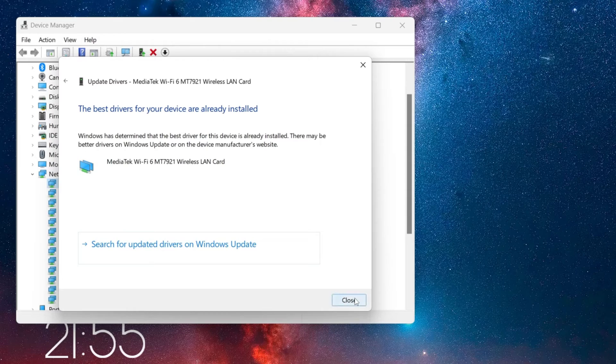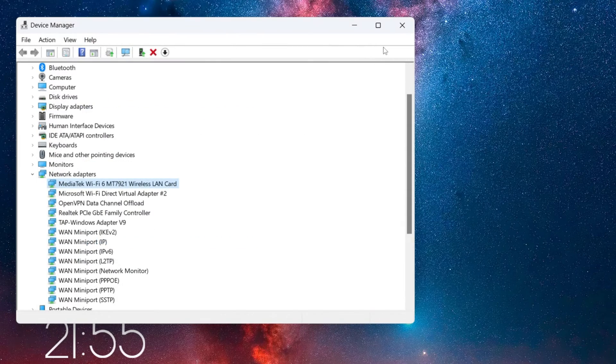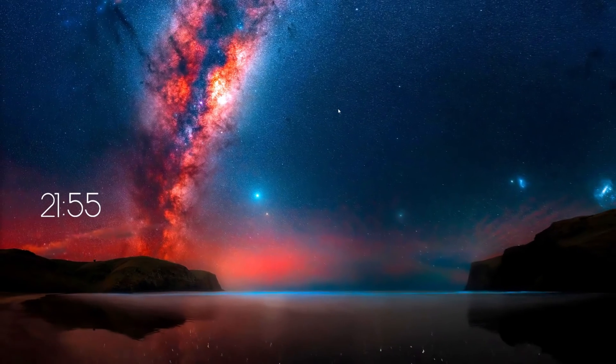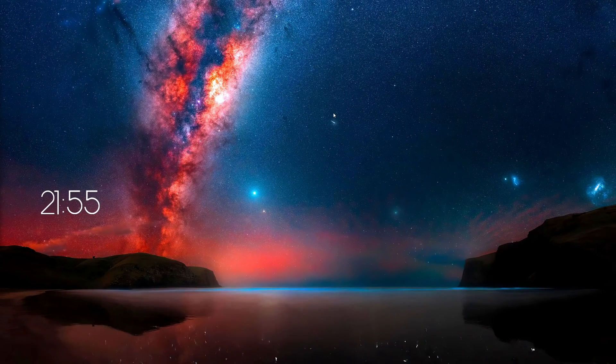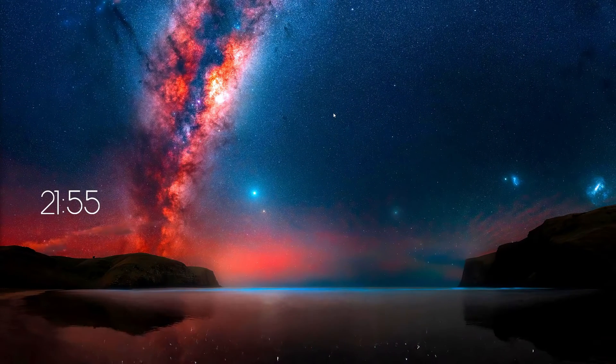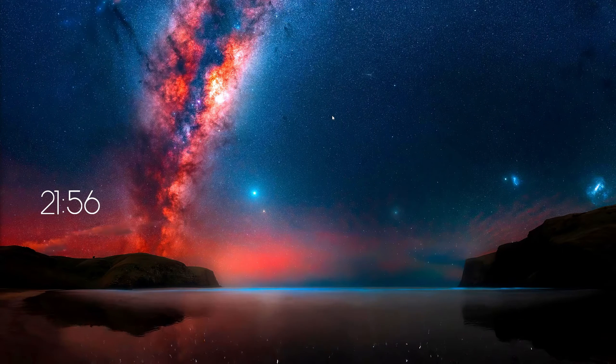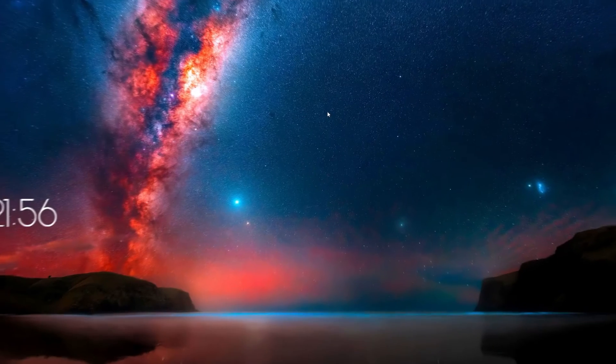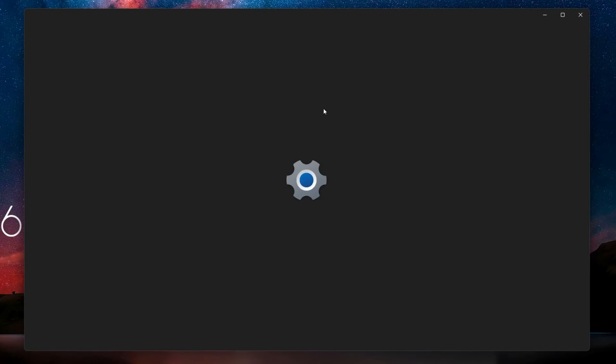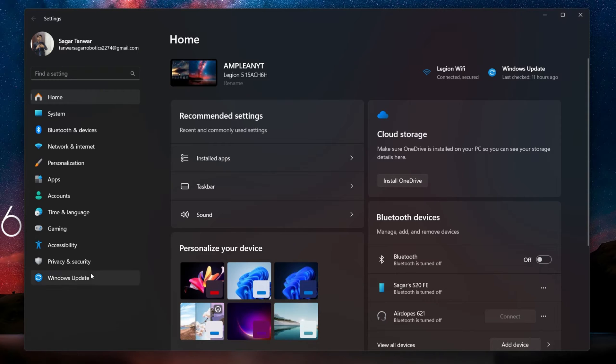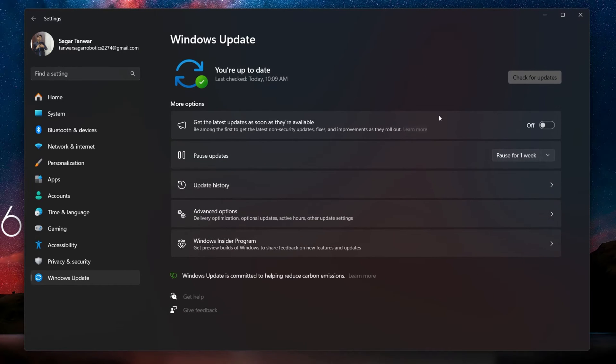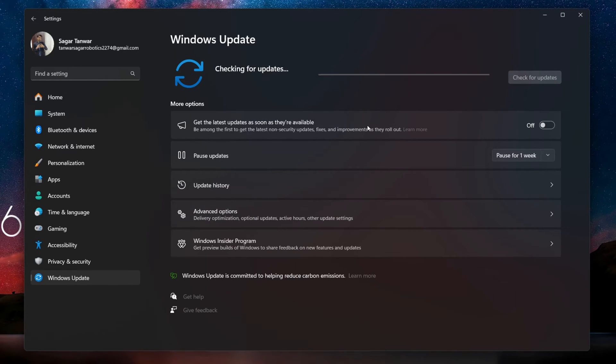Windows Update is often also crucial in installing important updates for your device drivers. Open up your Windows Settings. In the Windows Update section, click Check for updates and download any available updates before restarting your PC.